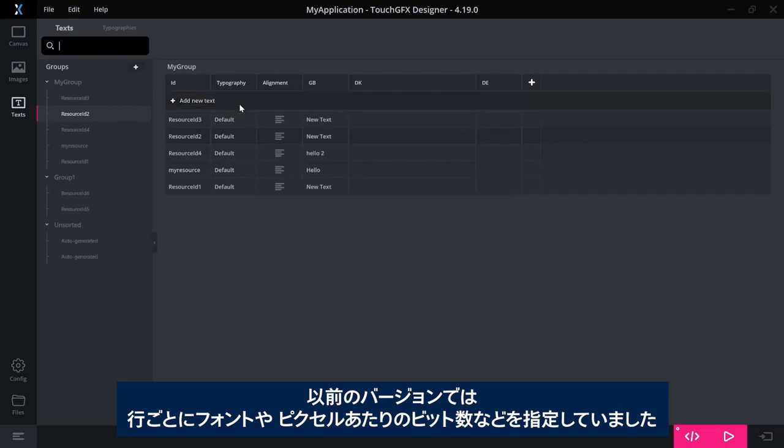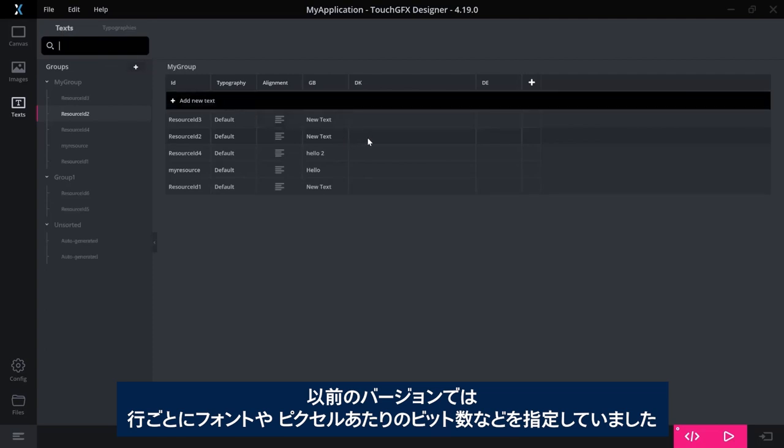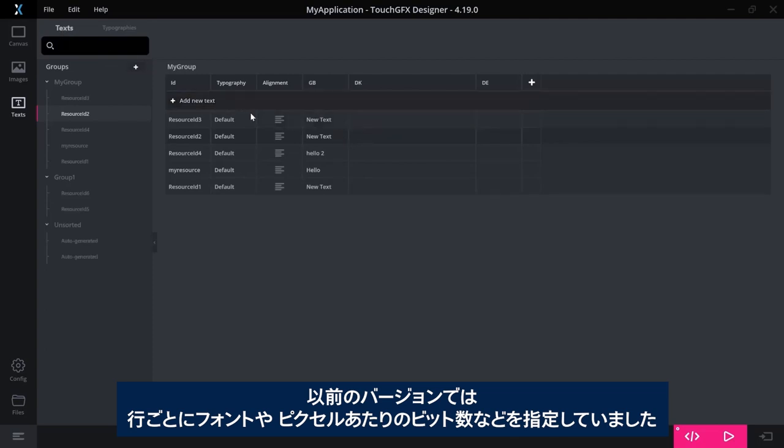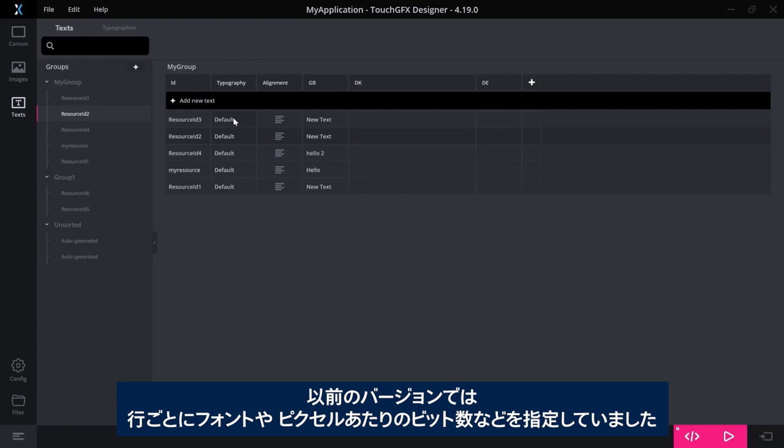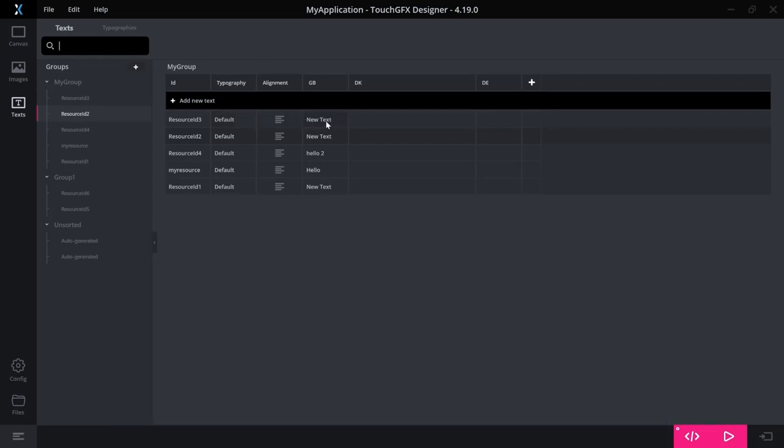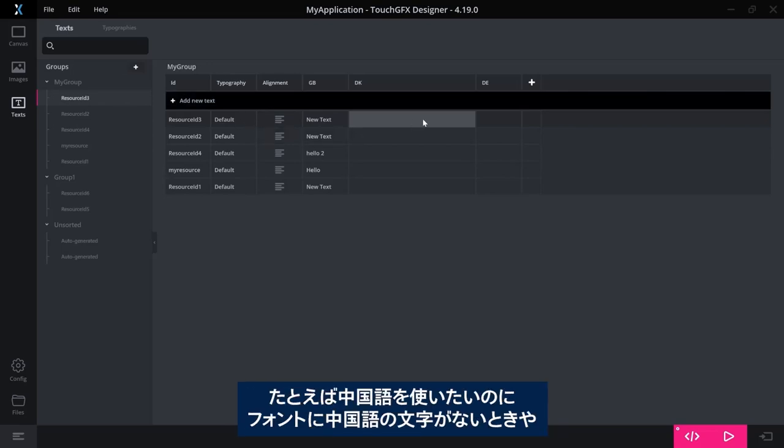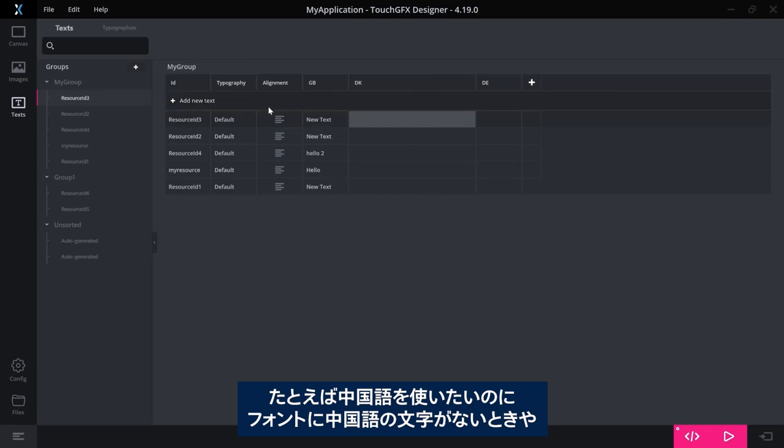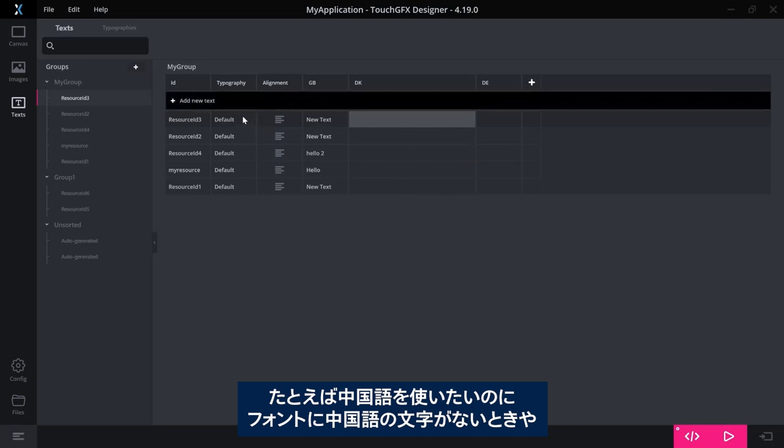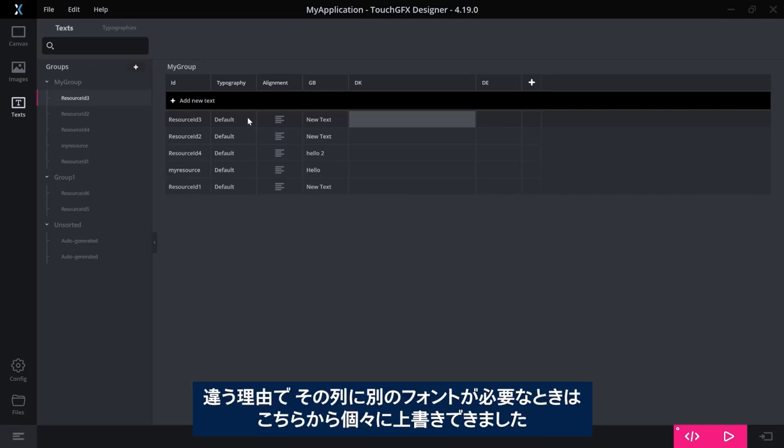As you might know, in the previous version, you specify a typography, the typography that this row should use. The font, the pixels and so on. Here, you had the opportunity to override the settings for that typography. For example, in the case if you had Chinese as one of the languages, where you did not have the Chinese characters in that font or for some reason you want for that row or that column to use a different font, then you could override it as a special thing up here. That's gone now.